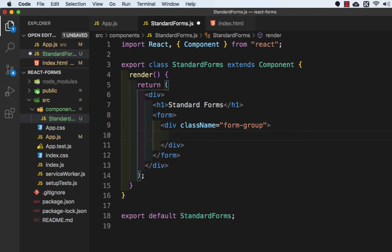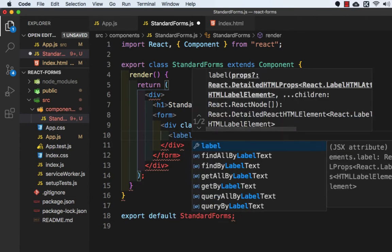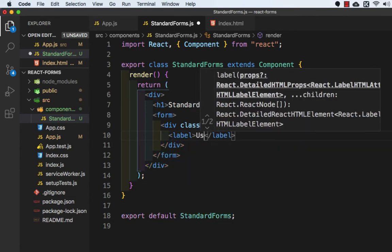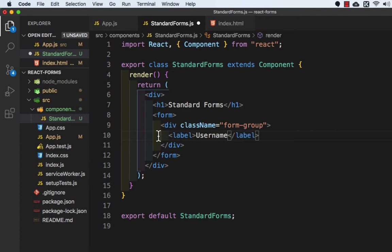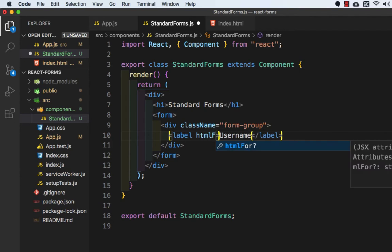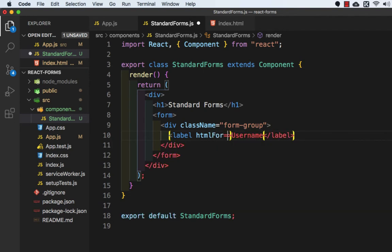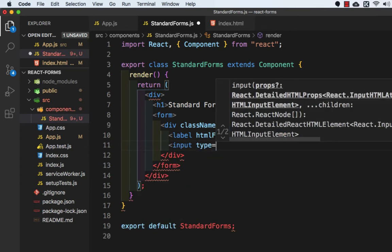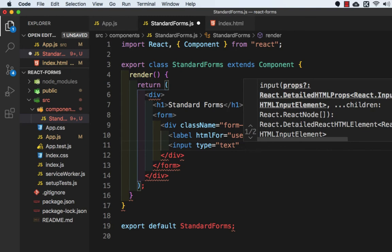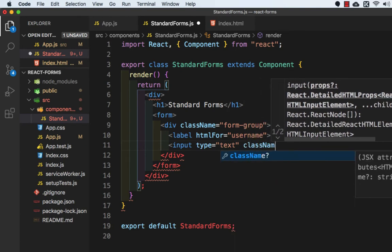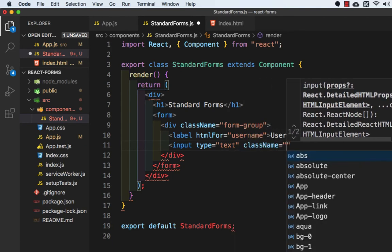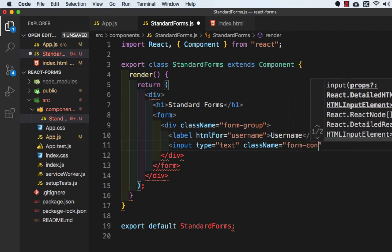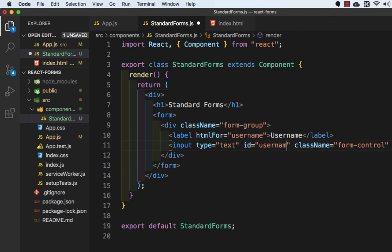Inside this we will take a label and write the name as username. Inside the label tag we will add htmlFor equal to username. Then we will add input type equals text, className equal to form-control. Let's close this and we need to add the id as well, so id equal to username.